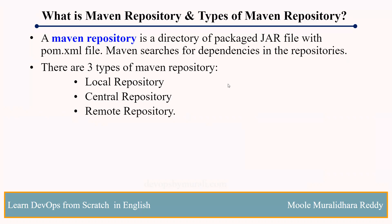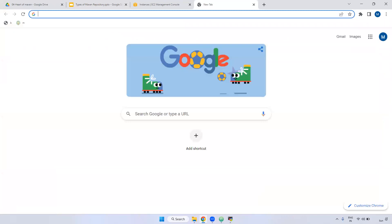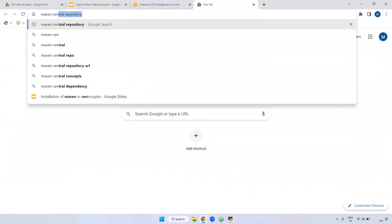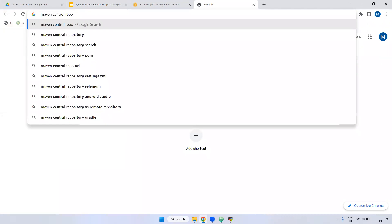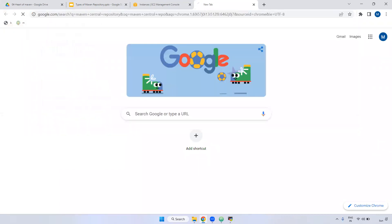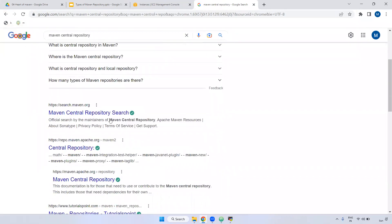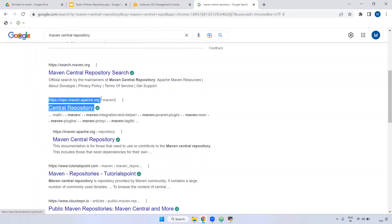The central repository is available online. For example, you can search for Maven central repository and find repo.maven.apache.org — this is the central repository.